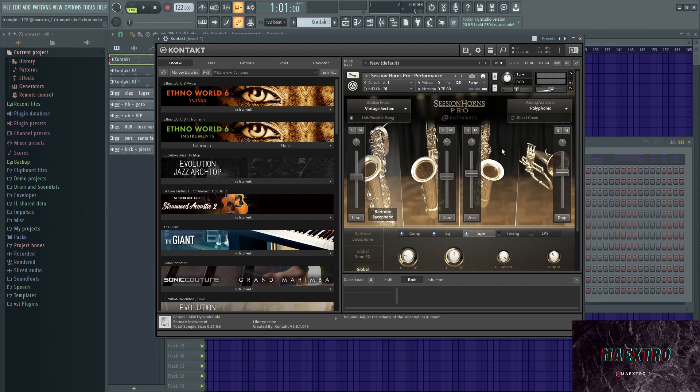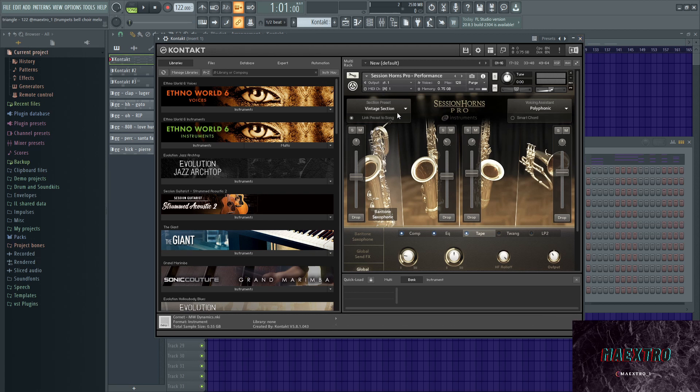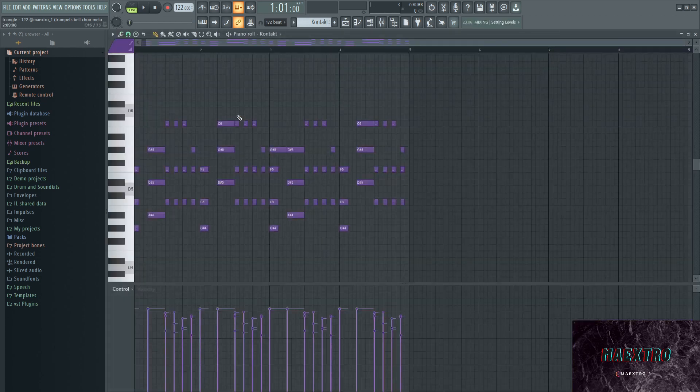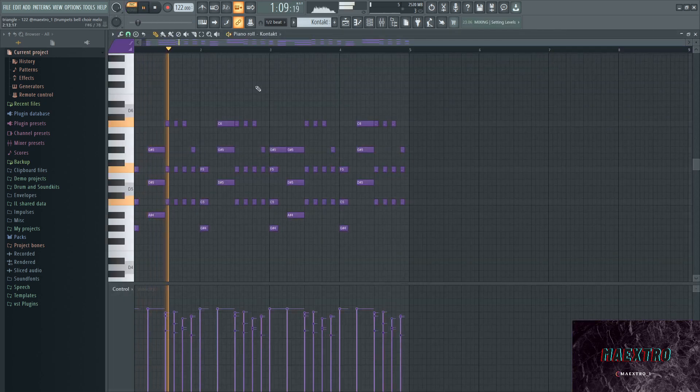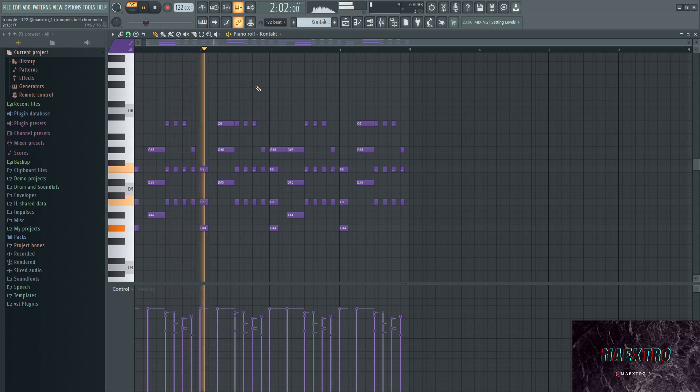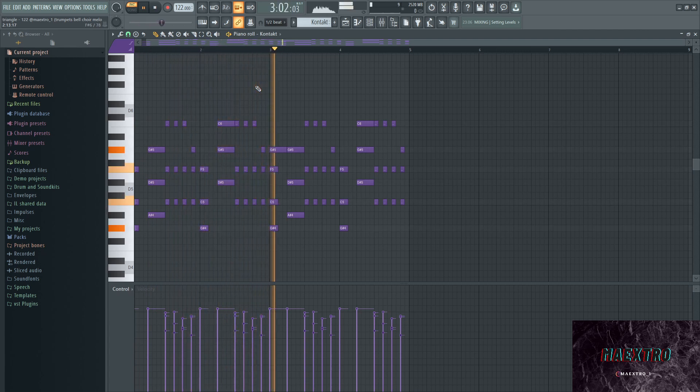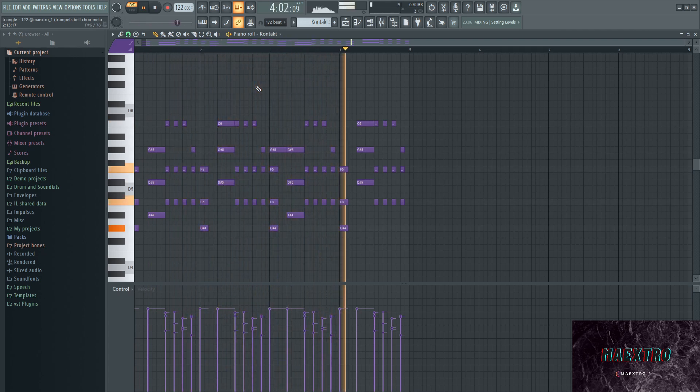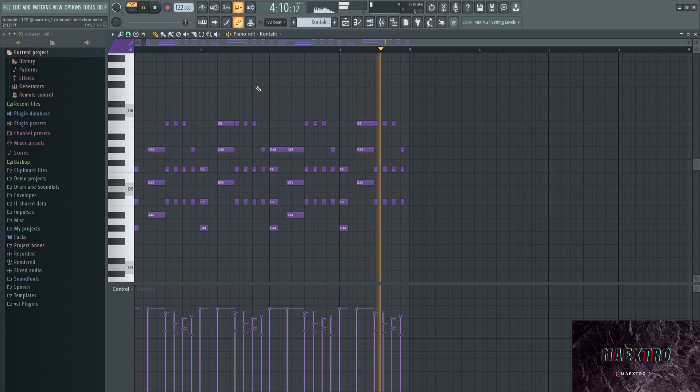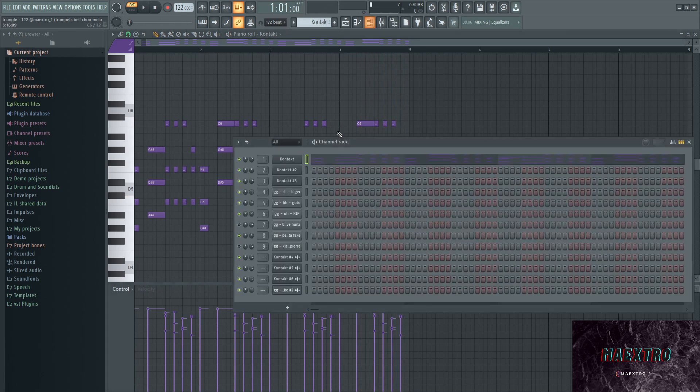I went with the first preset out of Kontakt Session Horns Pro Performance, and I went with the vintage section preset and this voicing. This is what the first melody sounds like.